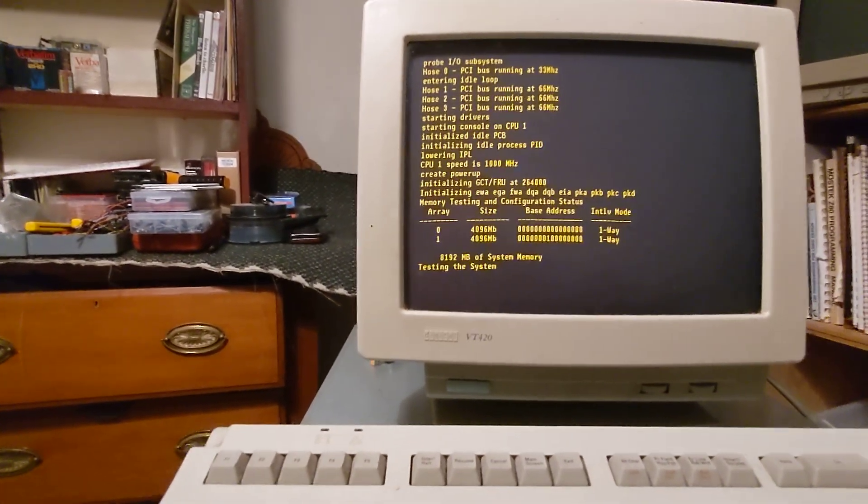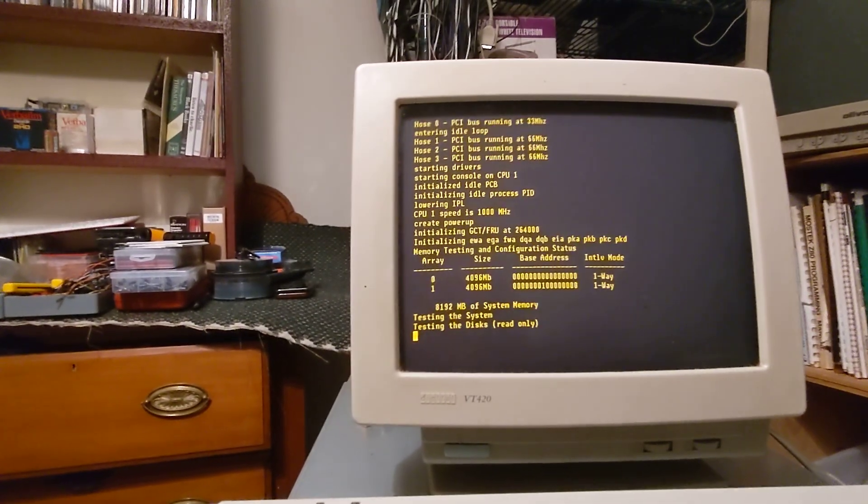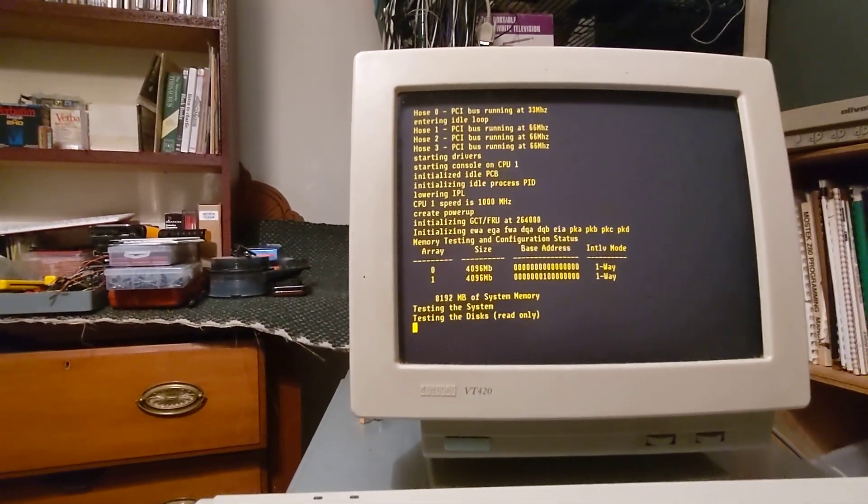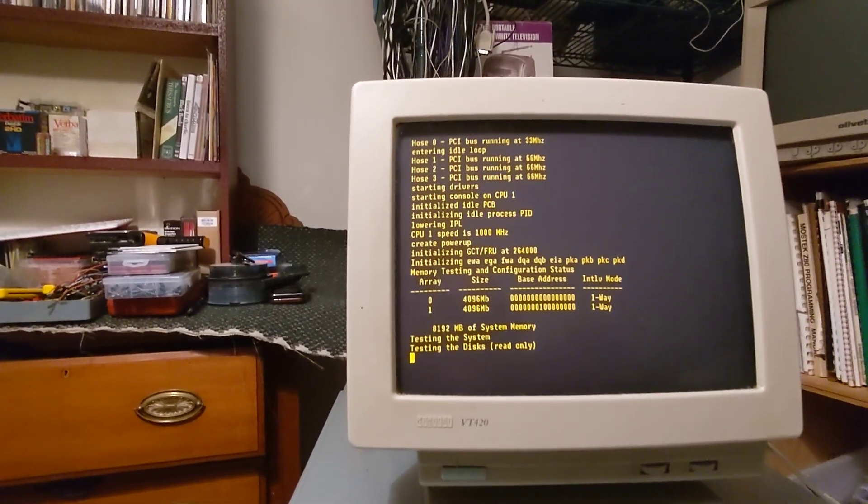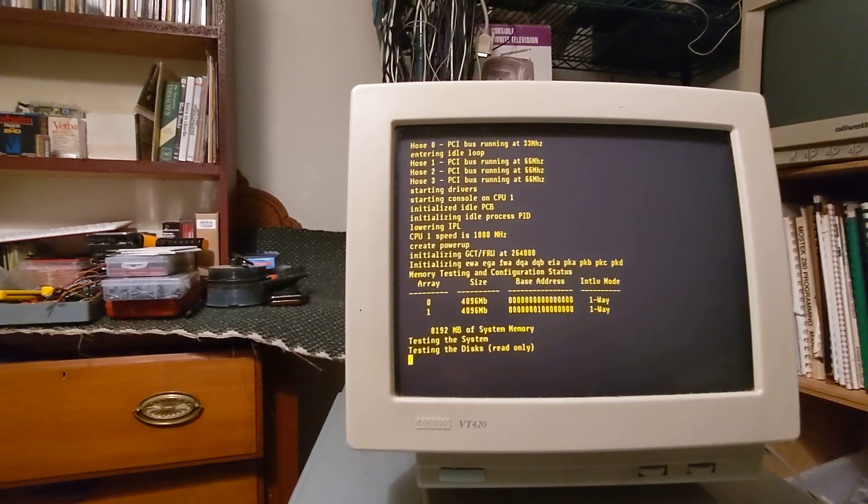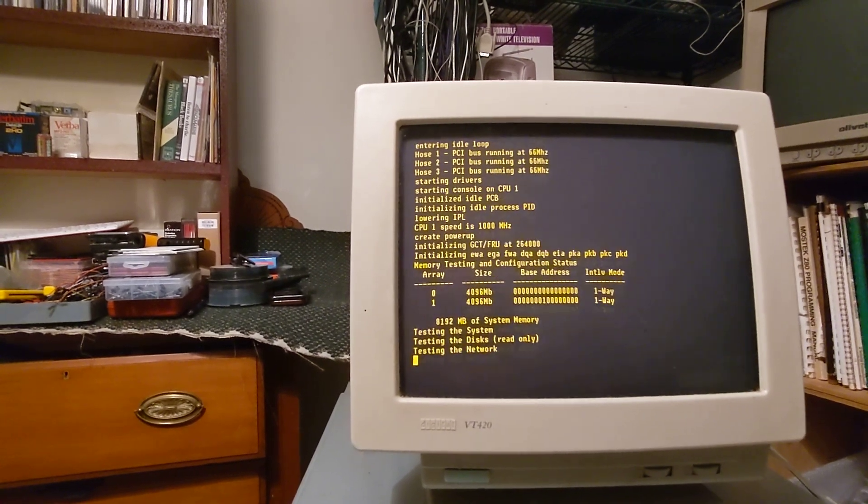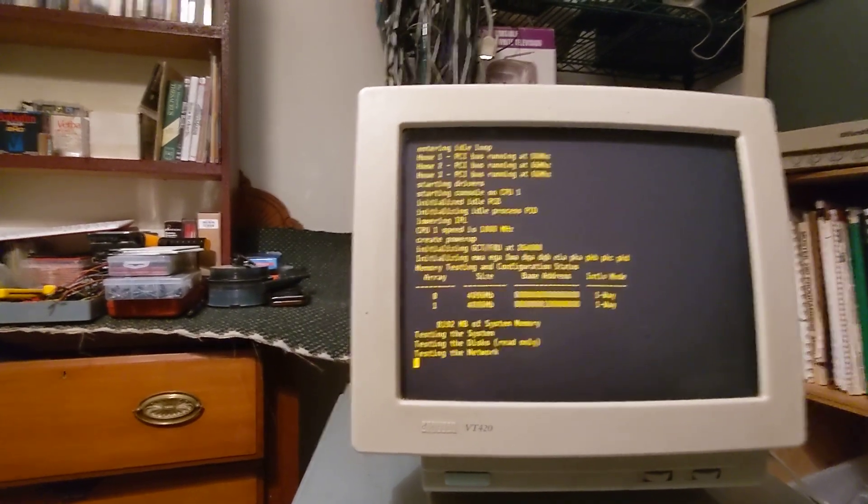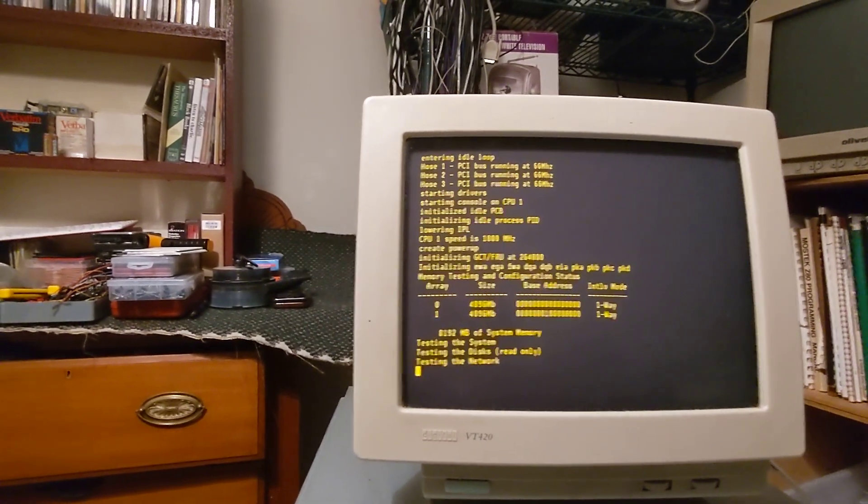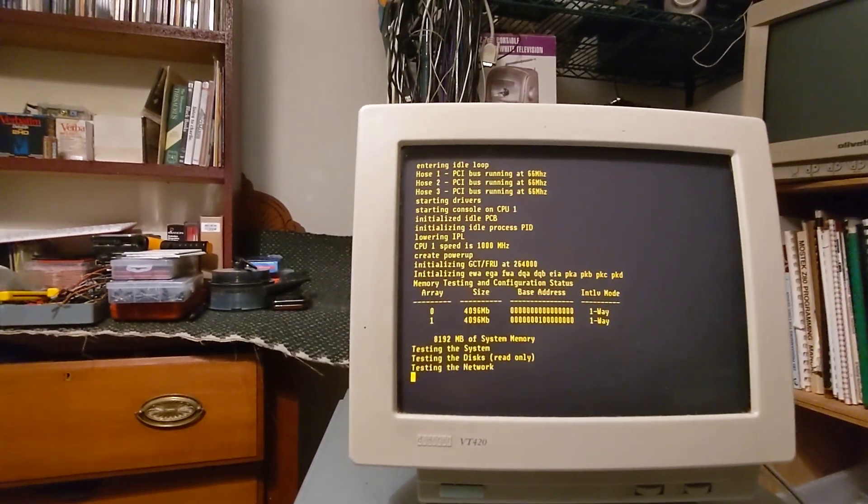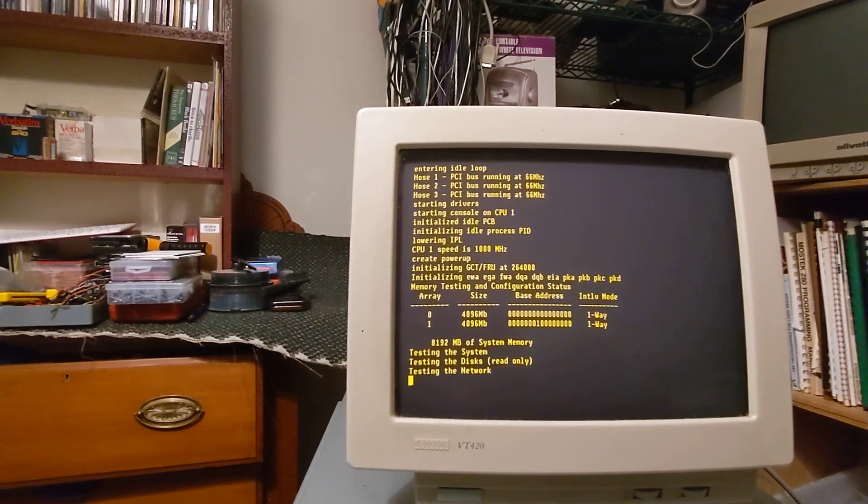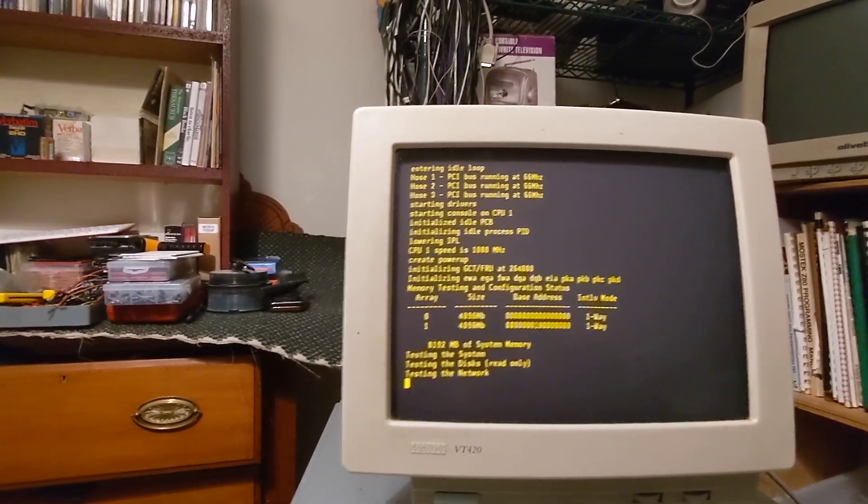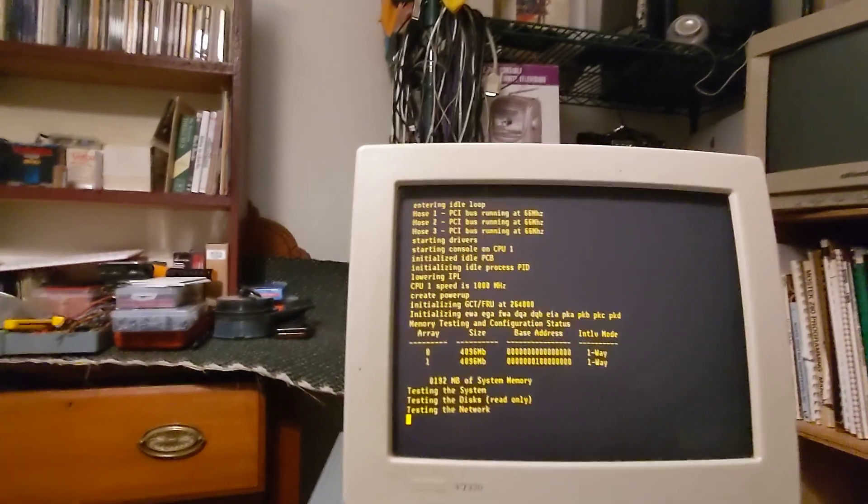It's testing the memory and working its way through. And both the CPUs are up and running. And the PCI bus running at 66 MHz. Beautiful.